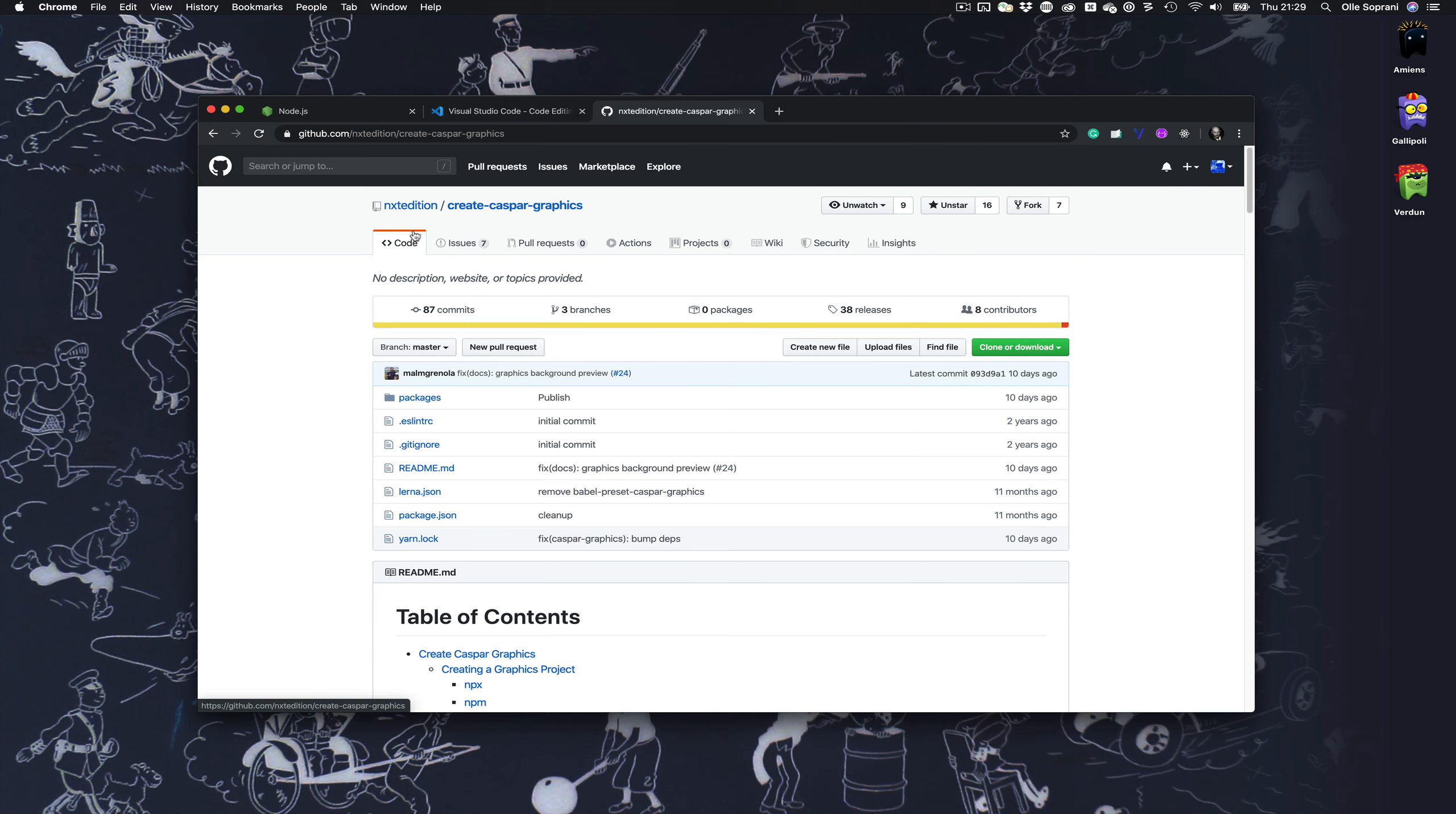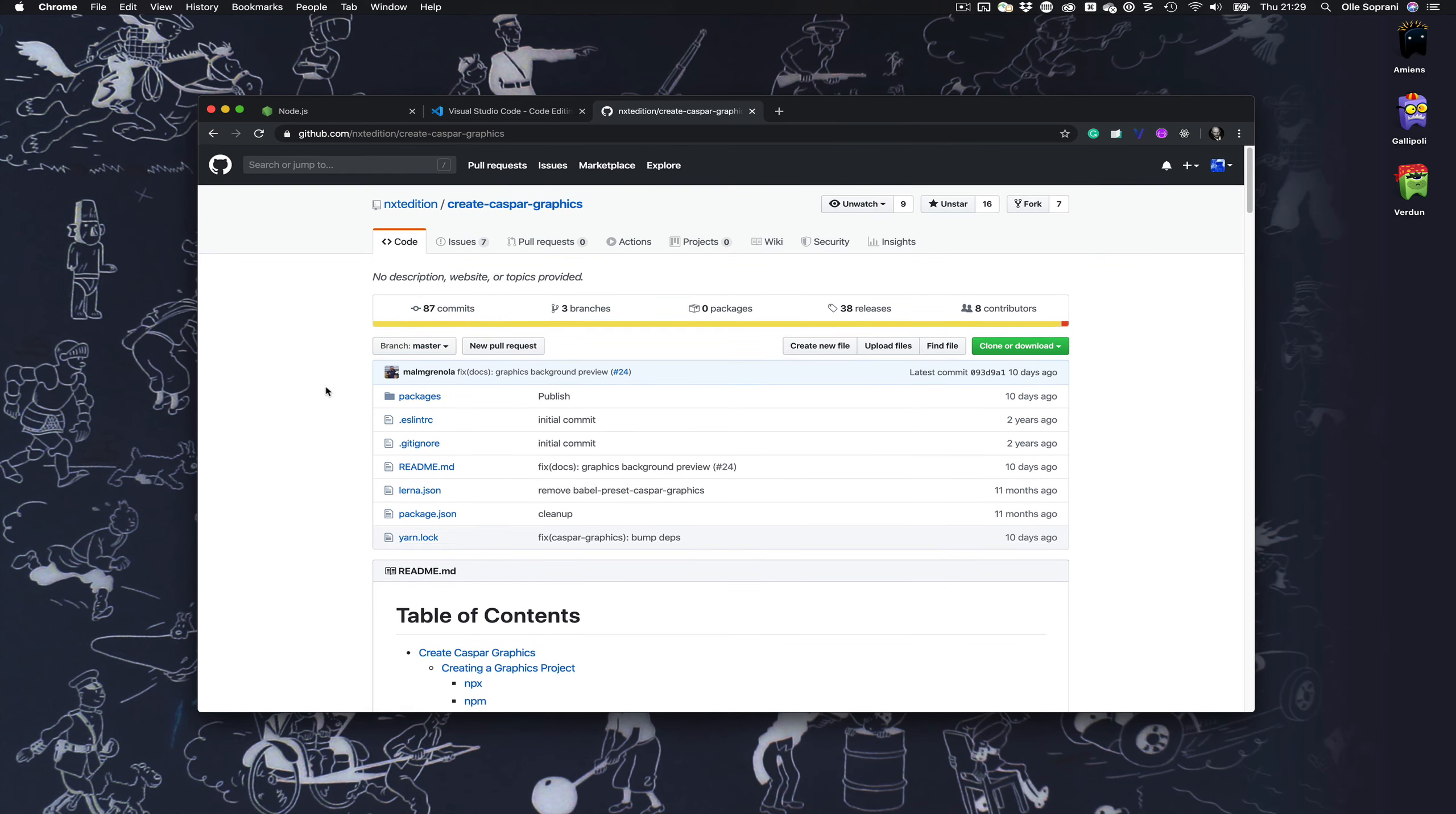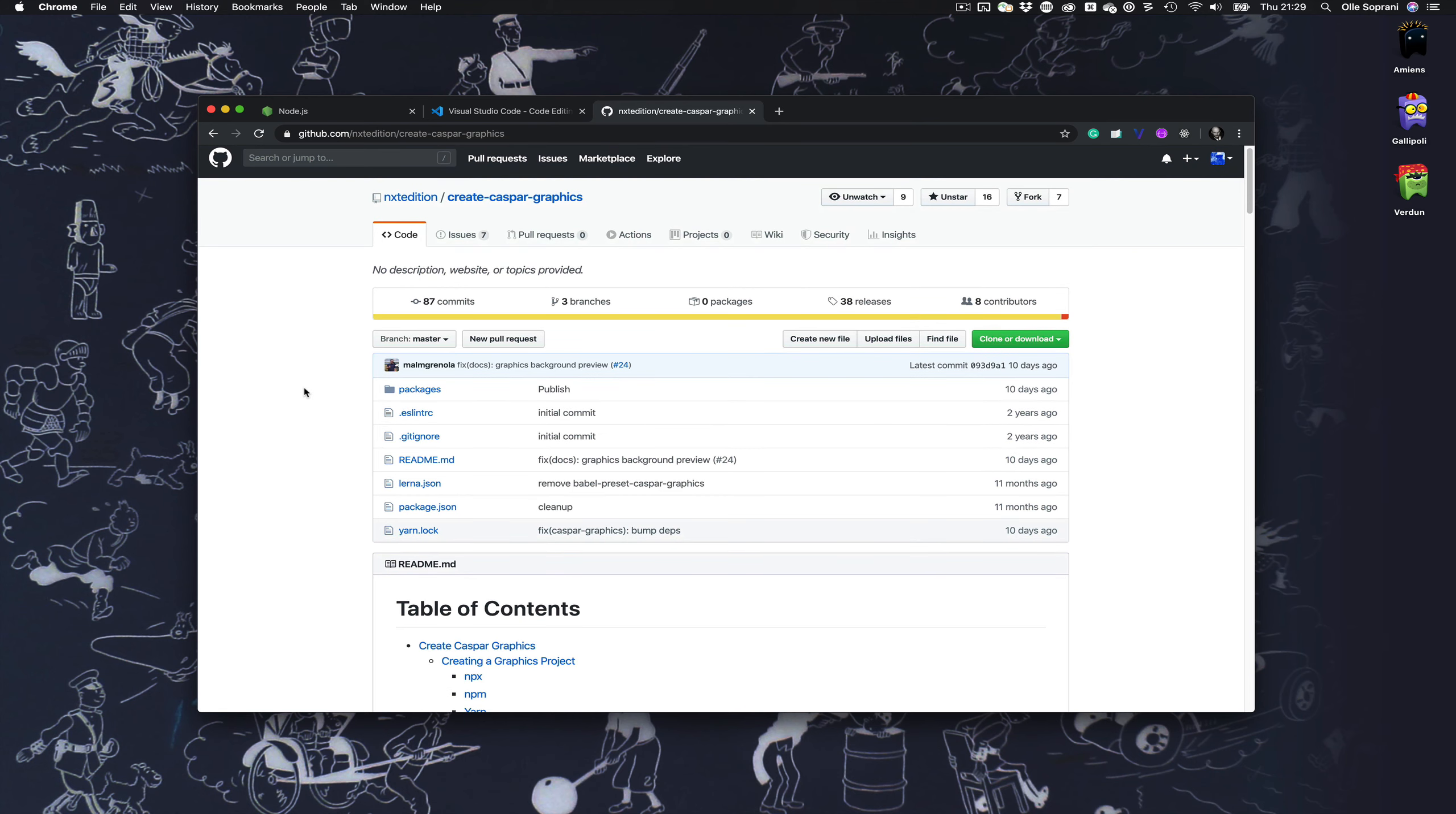Okay let's get started. If you follow their documentation—Next Edition is a company doing a lot of Caspar related things, they do a lot of other things also but they do a lot of Caspar and we love them.